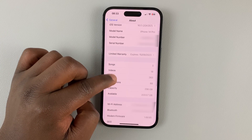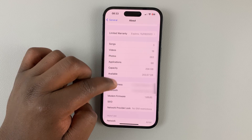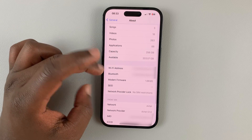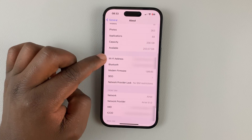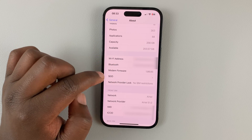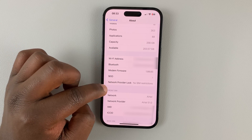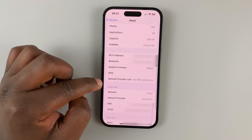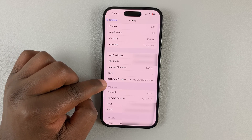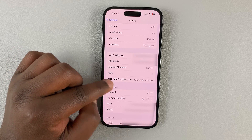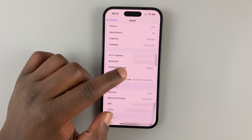Now, on this page, if you scroll down to the network section where you have Wi-Fi, Bluetooth, firmware, and all that — at the bottom there, you should see Network Provider Lock.